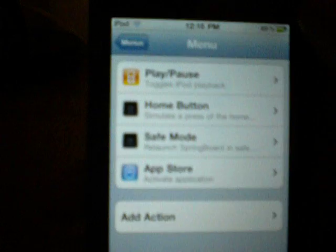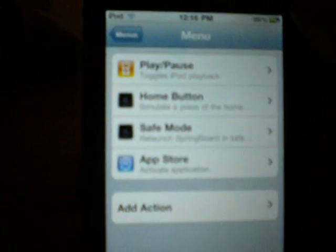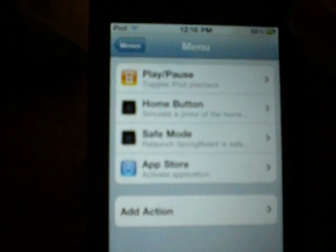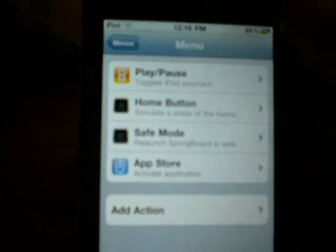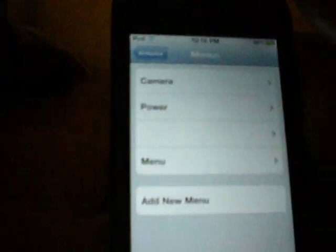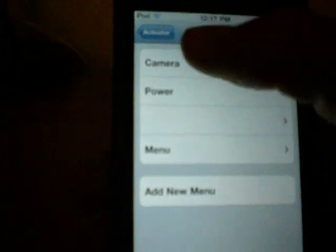So right now in my menu I have play/pause, the home button, the safe mode, and app store. Just randomly put them in there.